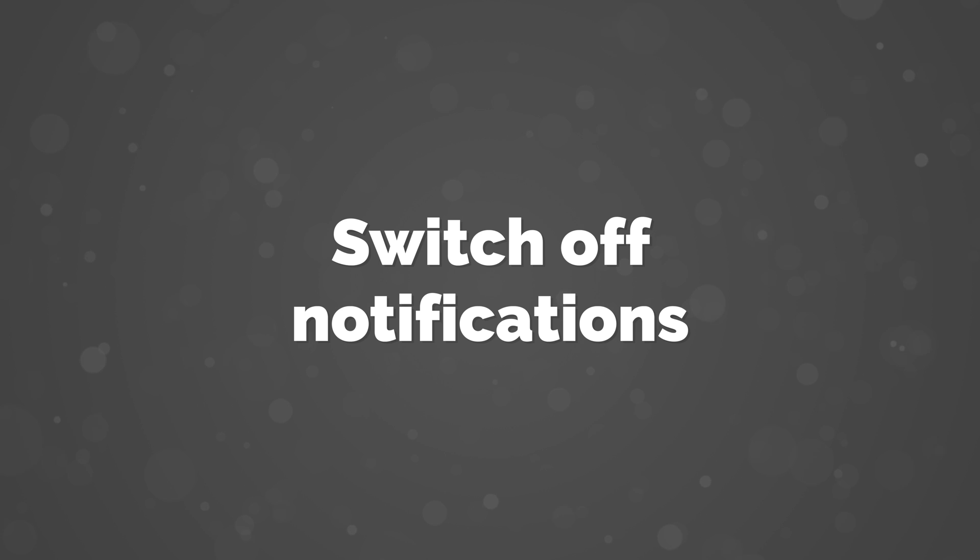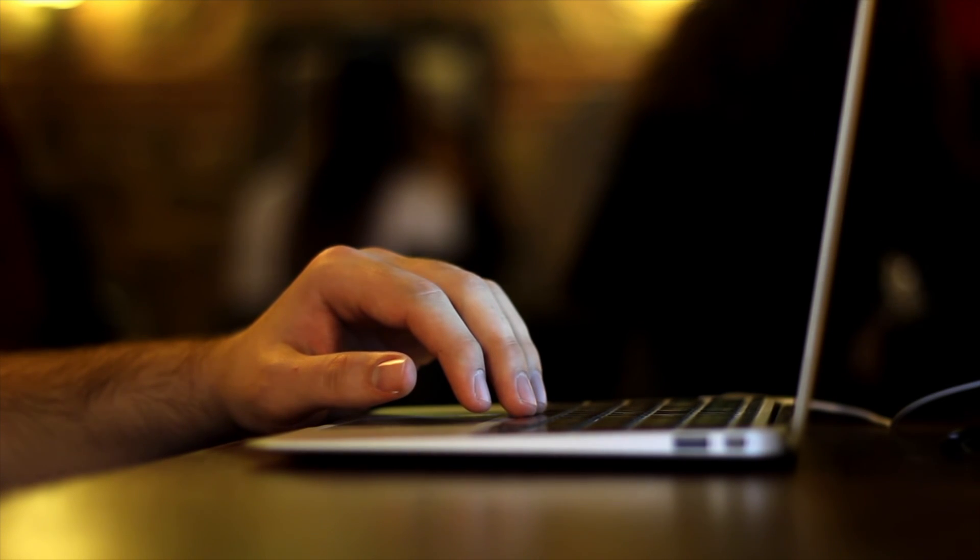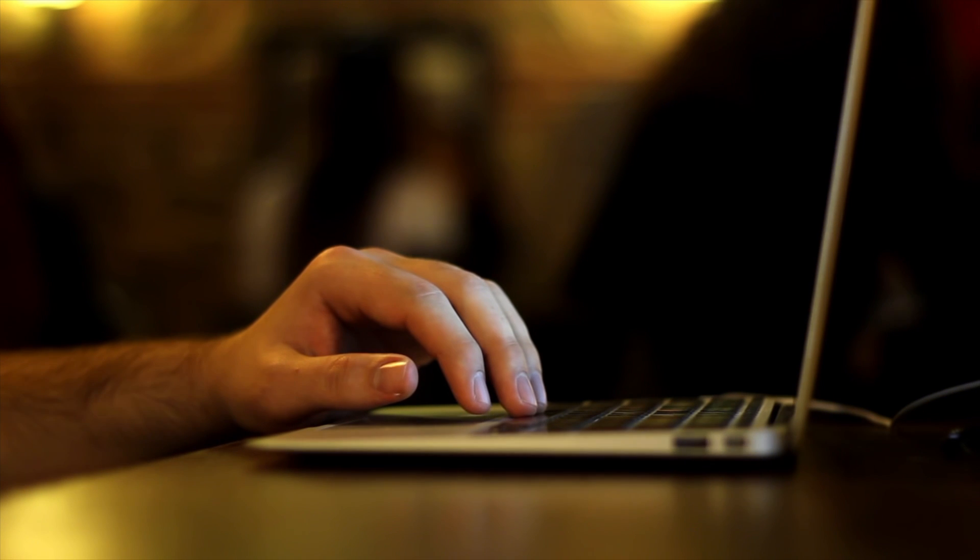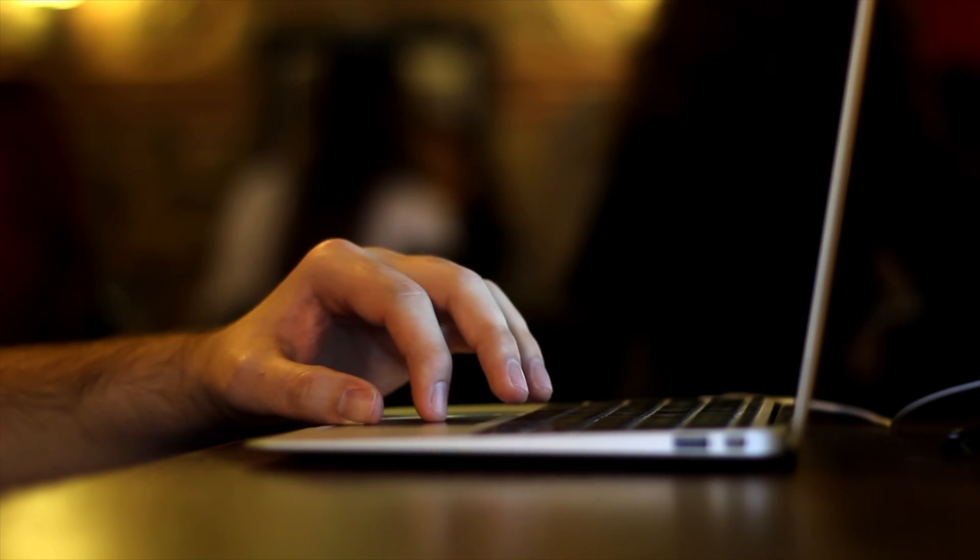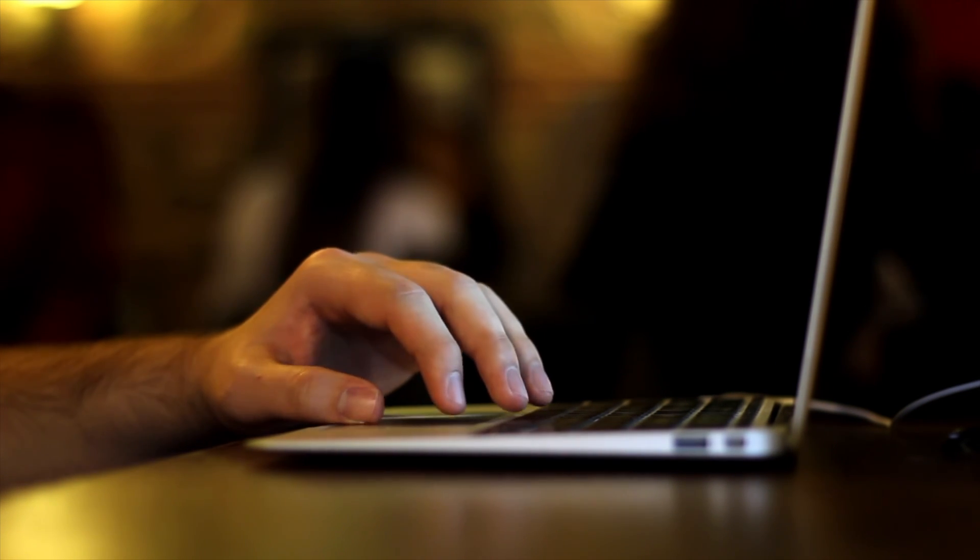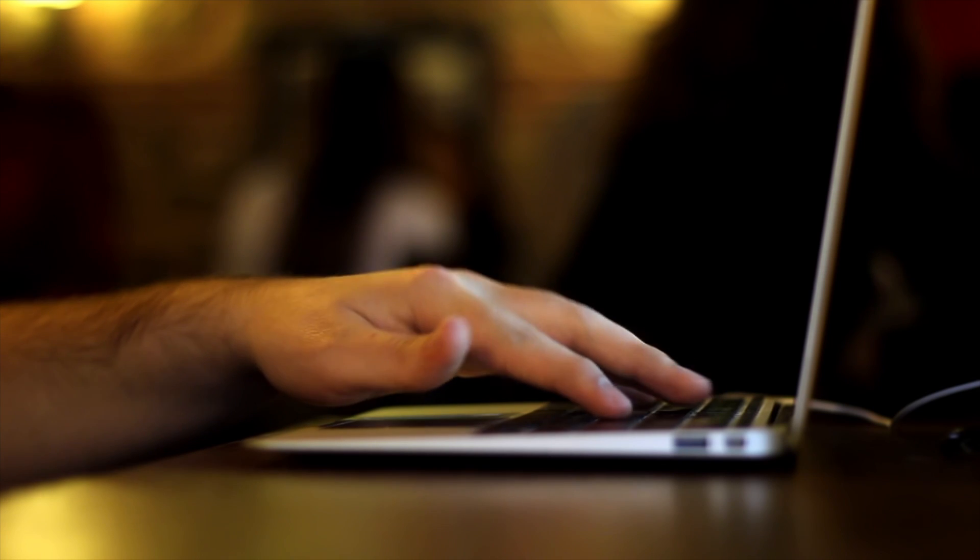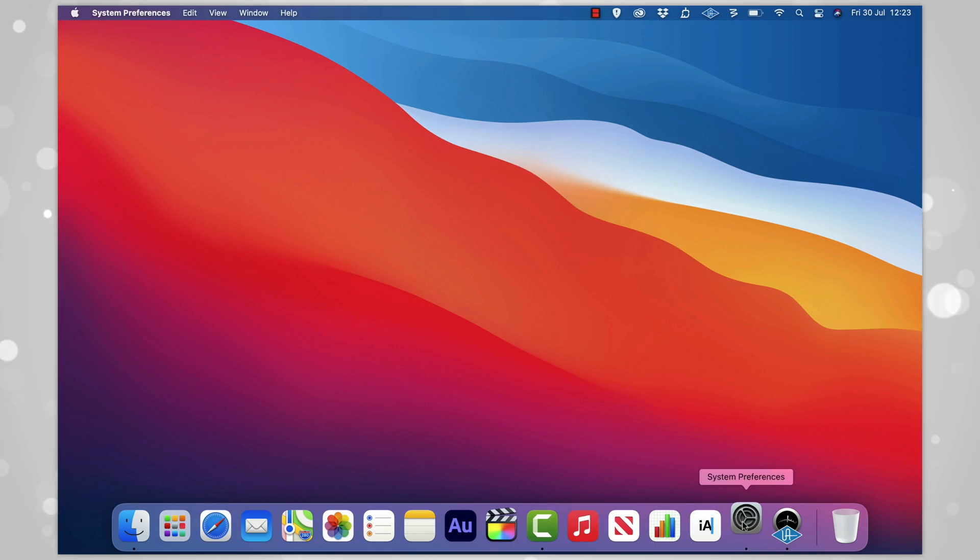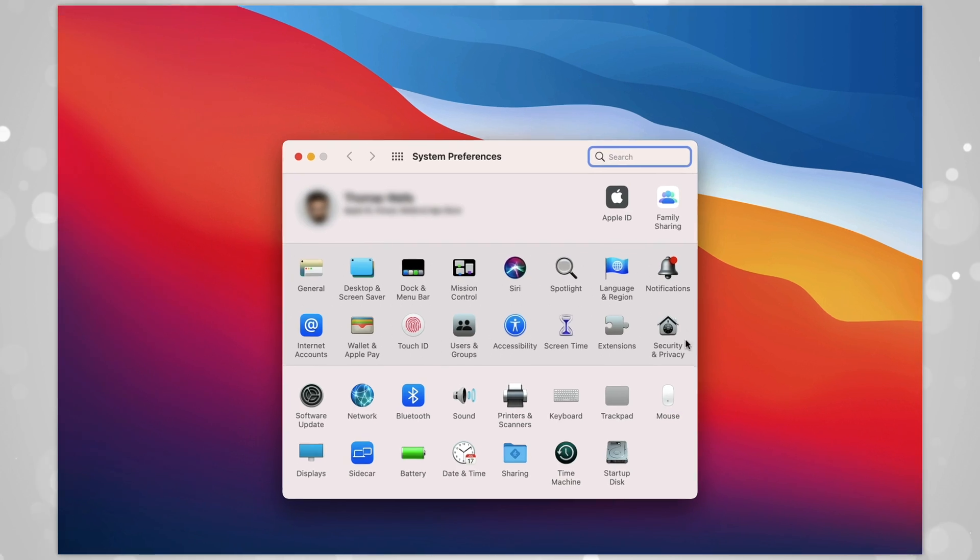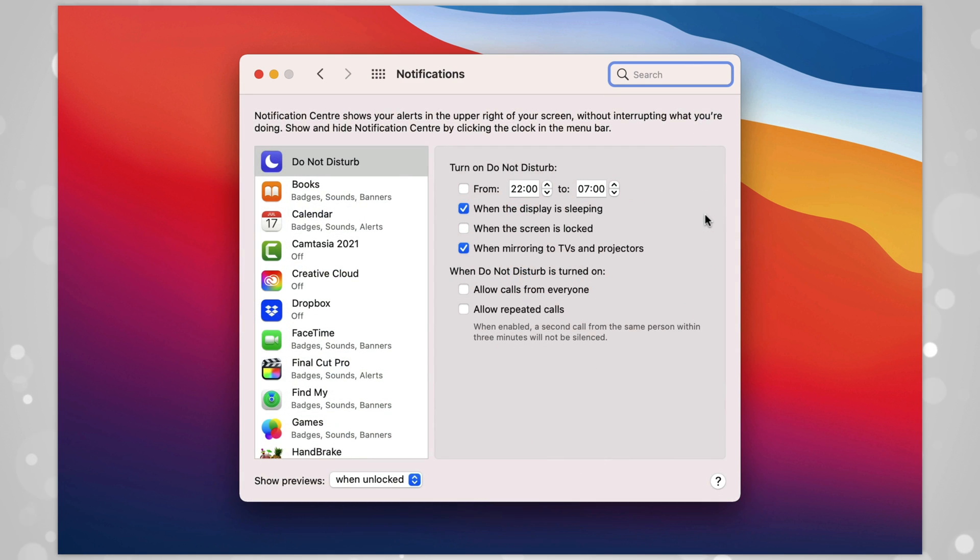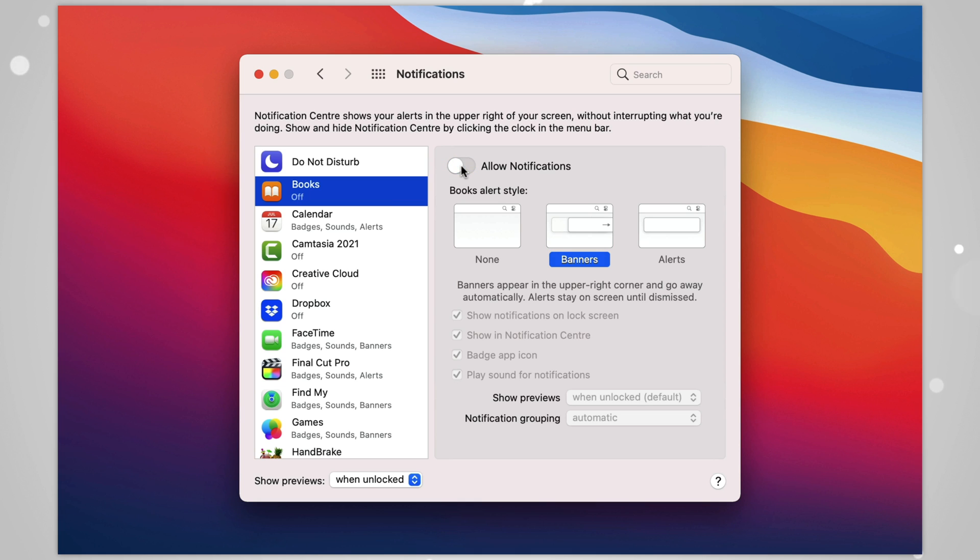Number 15: Switch Off Notifications. I'm not saying switch off all notifications here, but by default, every app that you install on your new machine is going to want to be able to easily get your attention, and I'm not a fan of that. To fix this, go to System Preferences, then Notifications, and start switching things off that you don't want. For example, I'm never going to want Books to give me notifications on my Mac, so I'm definitely turning that off. You can make whatever changes suit your needs.